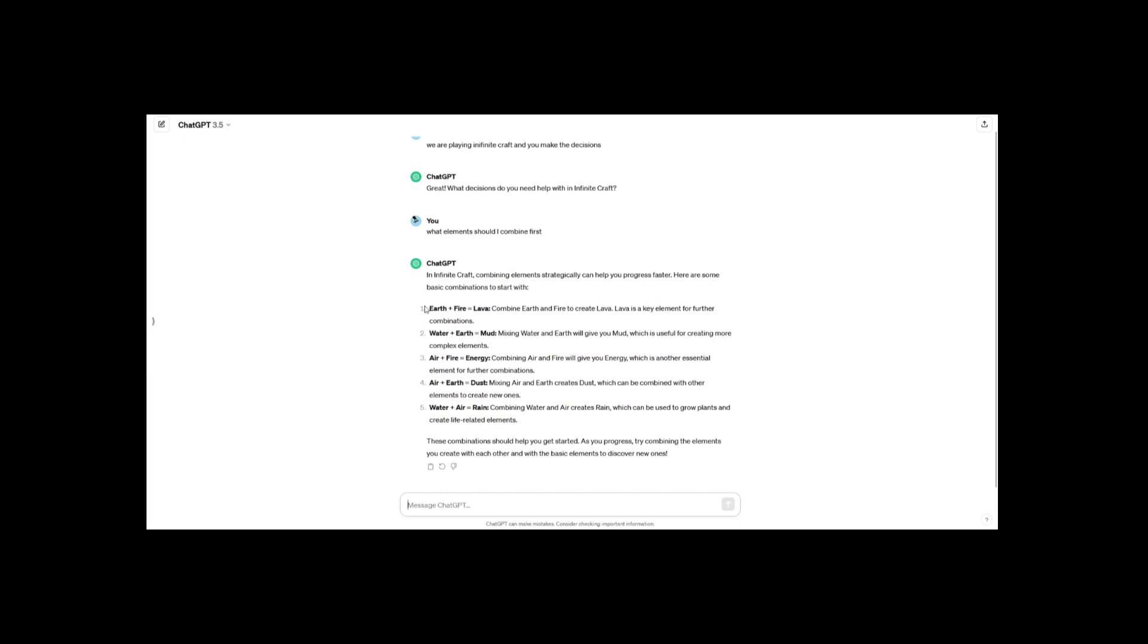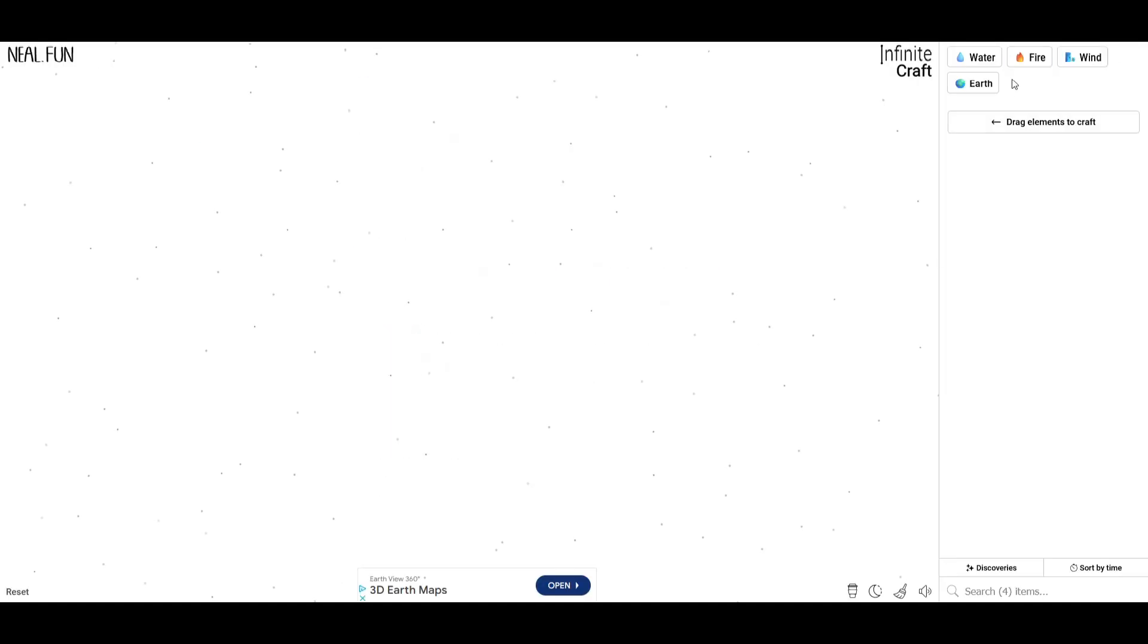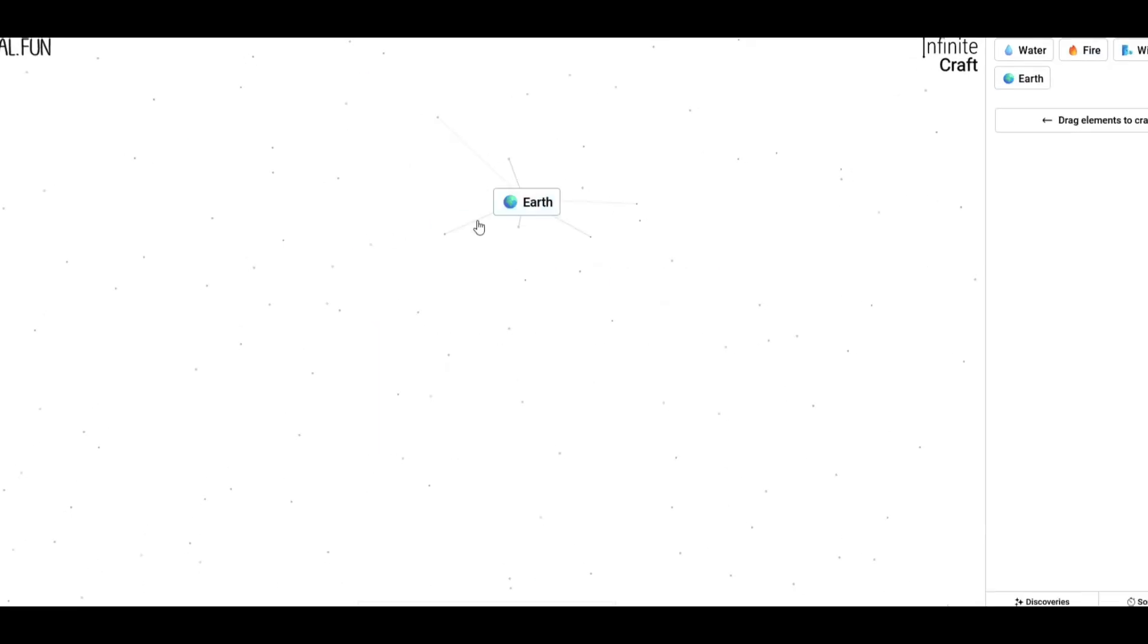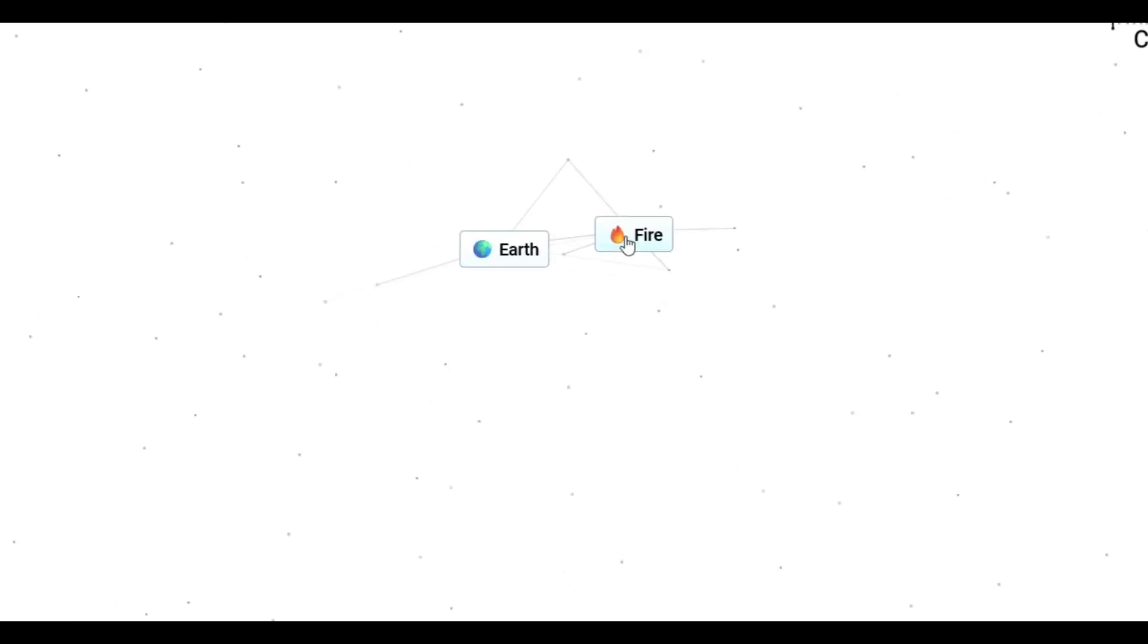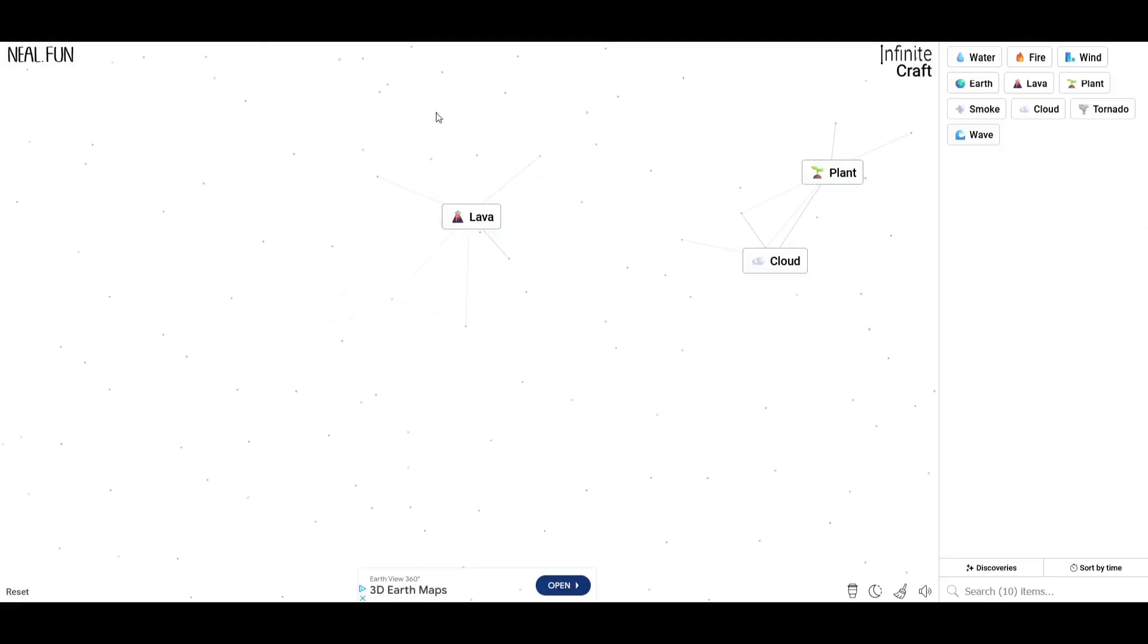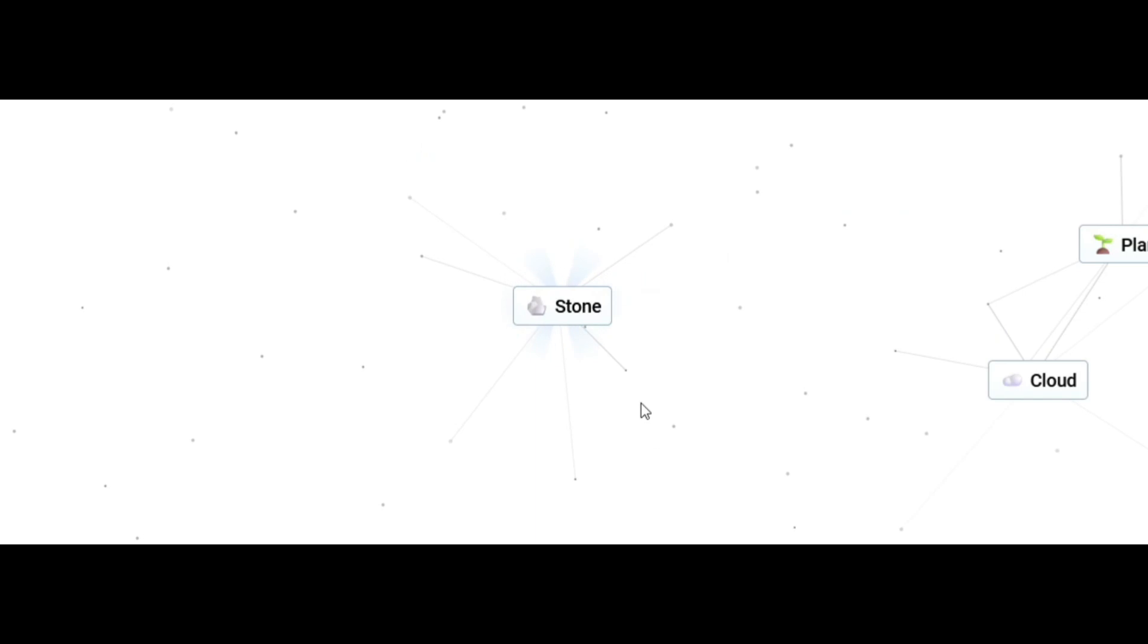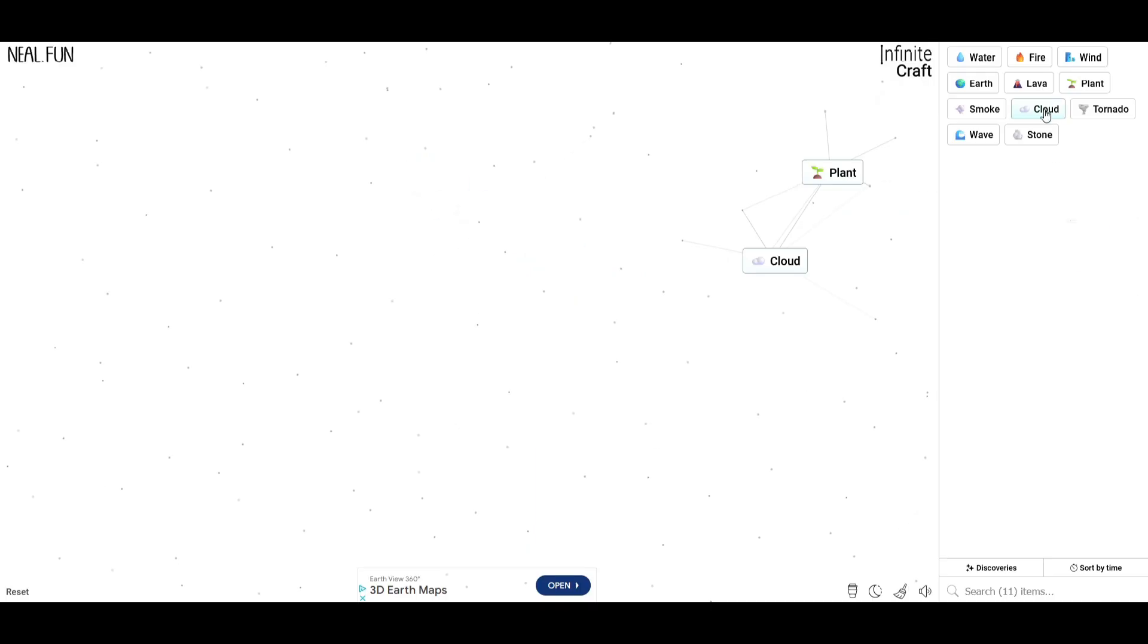Holy, this is very detailed. Earth plus fire makes lava. Earth plus fire, combine lava with water to make air. It didn't work.